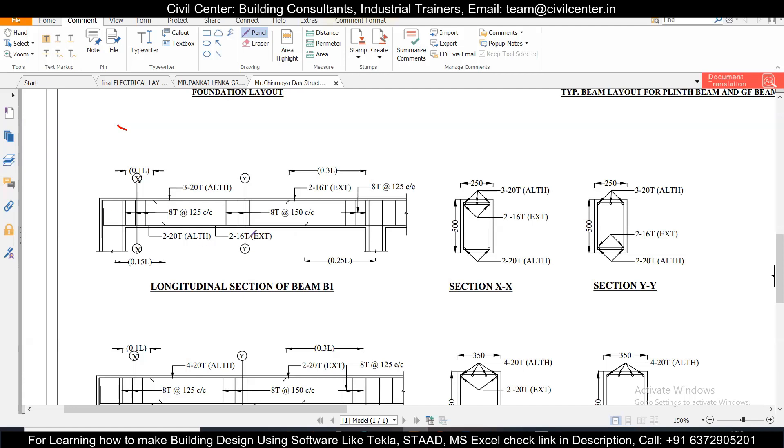So friends, in the previous videos we had shown what is extra reinforcement, how it is provided at the site. If you want, you can check out the link of that particular video in the descriptions. In today's video we'll show how to calculate or how to provide how to know how many extra reinforcement we need to provide after you perform the structural design.